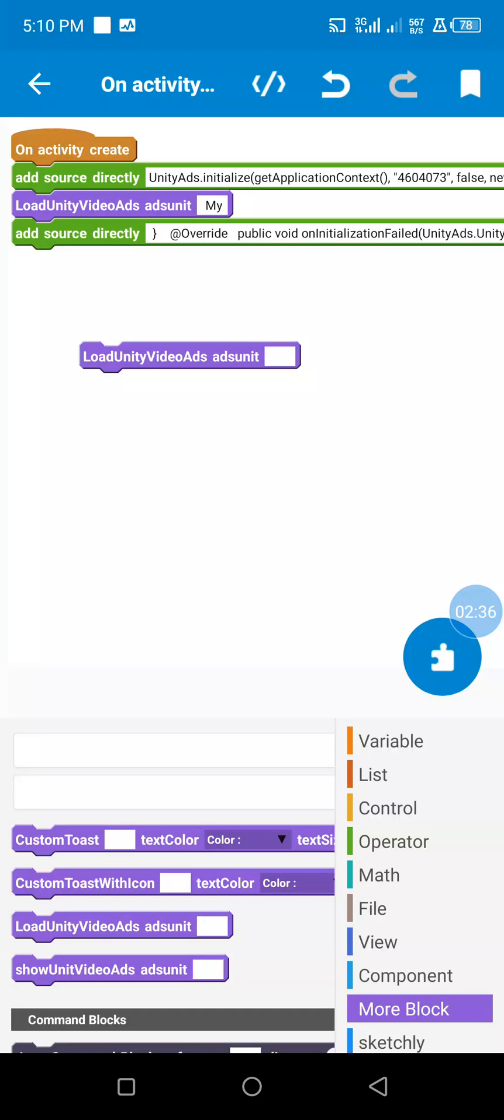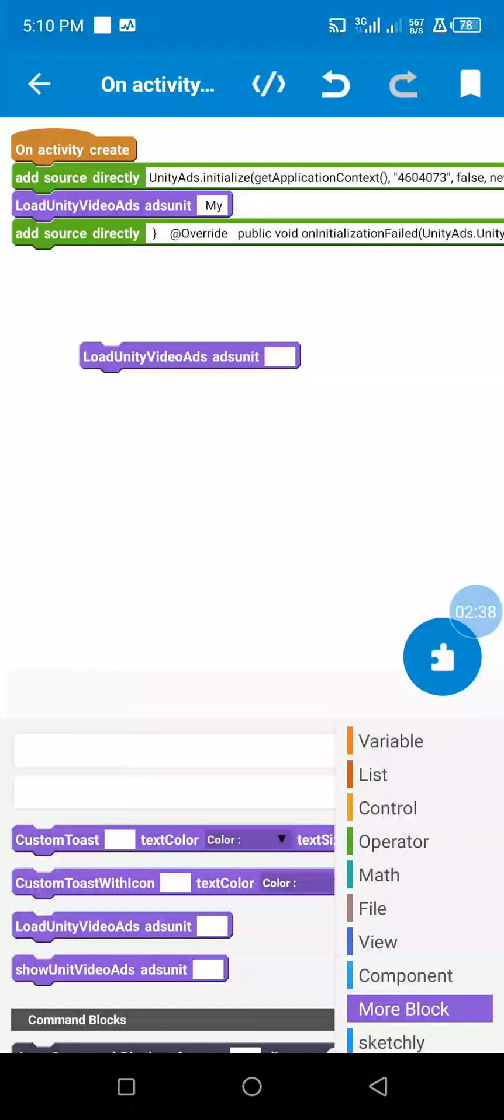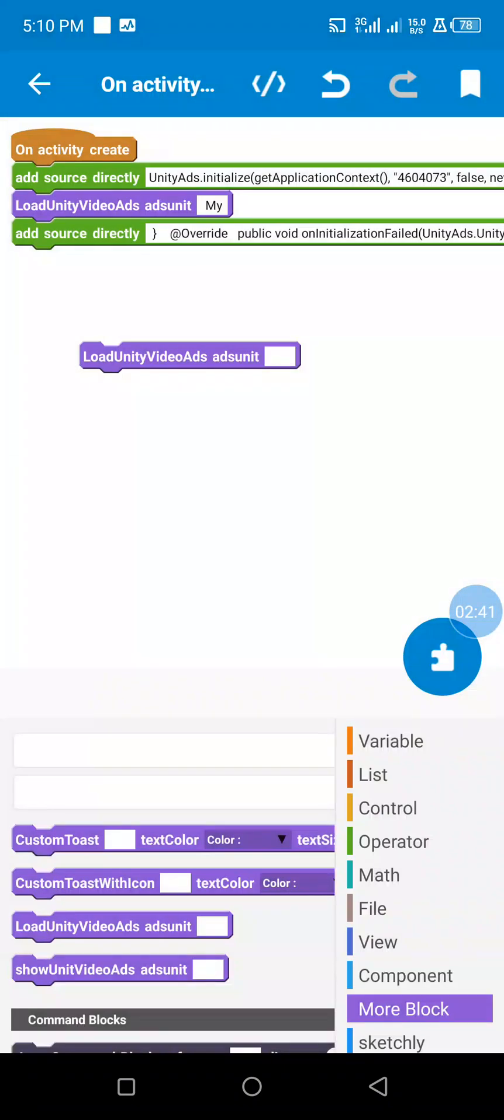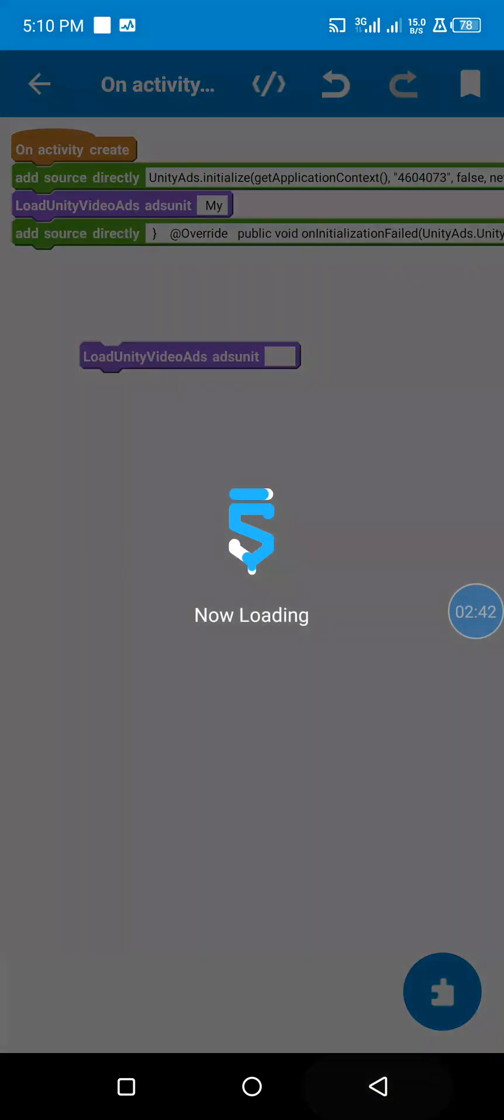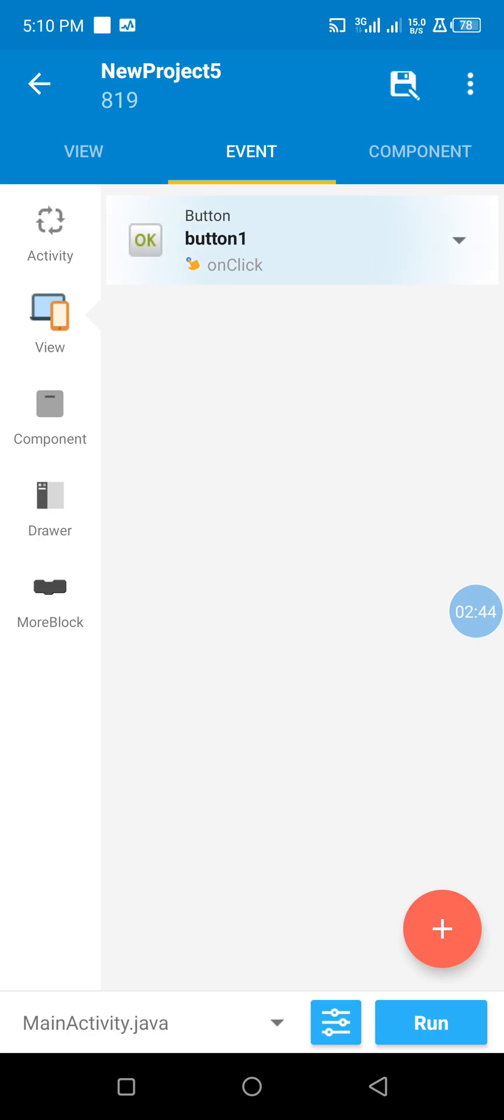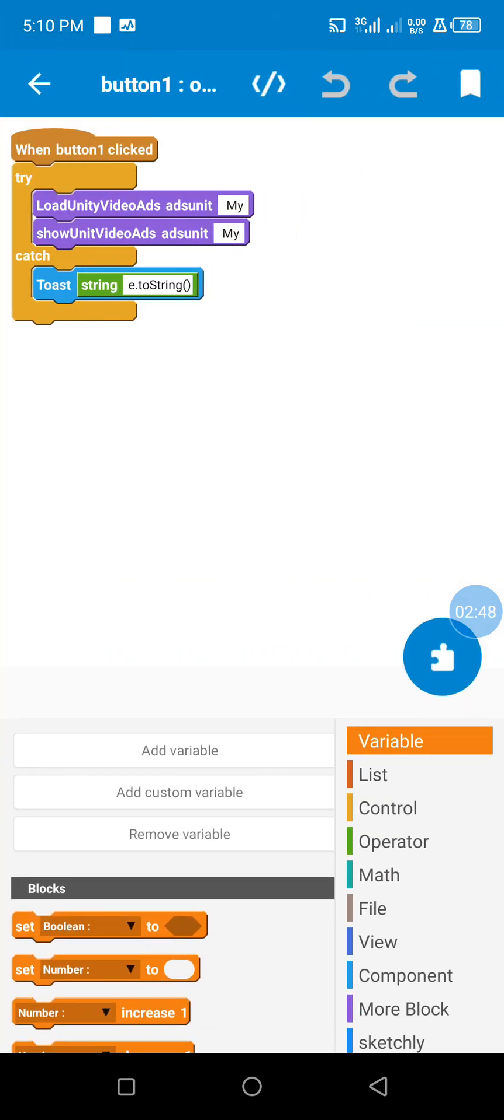So I load it. I will put my ad unit. My ad unit name is my... my ad unit name is my. Now in our button click, we are going to use a try-catch block.